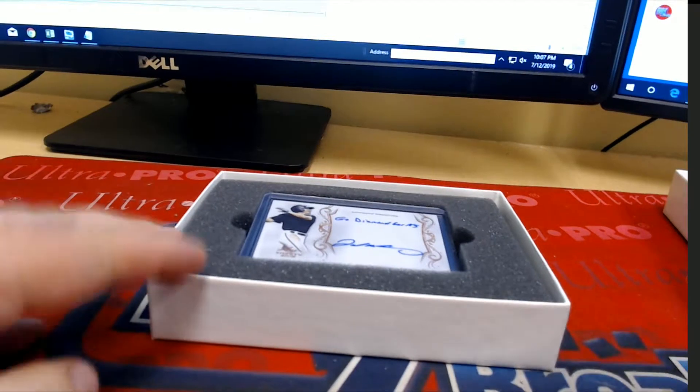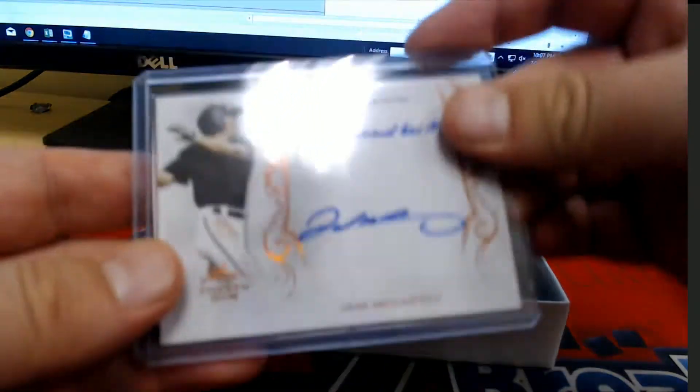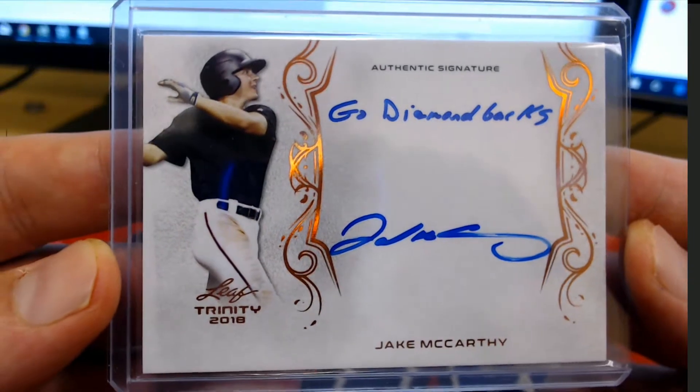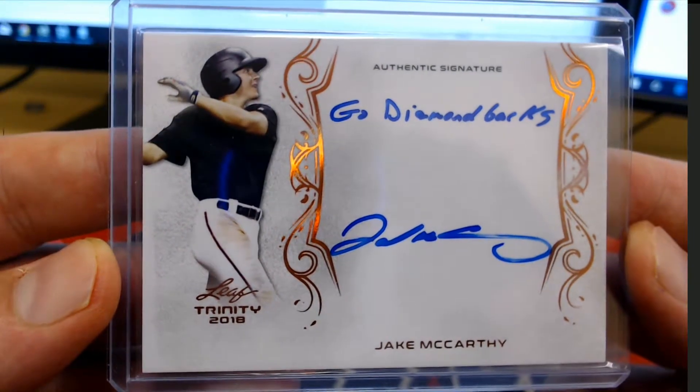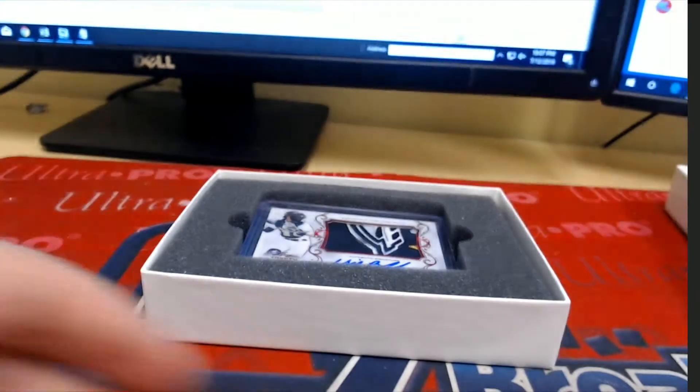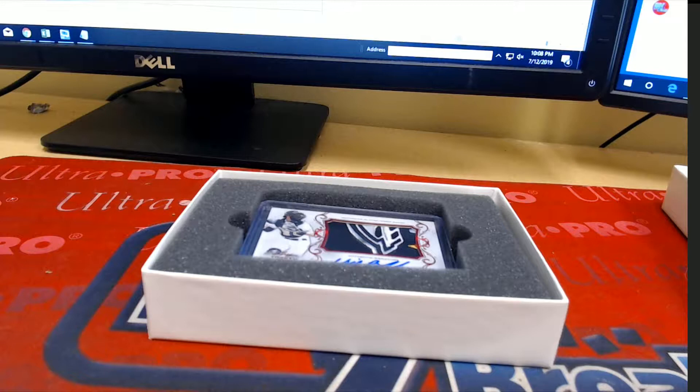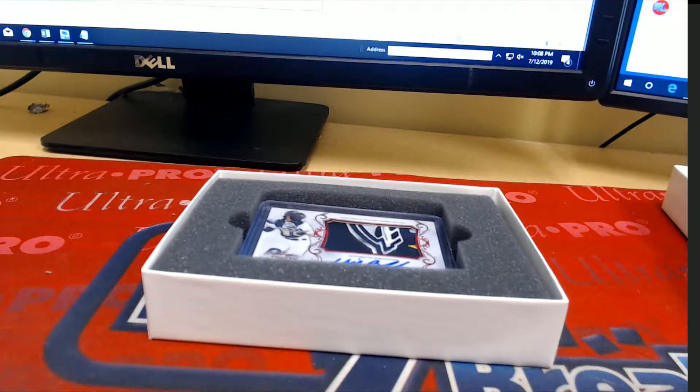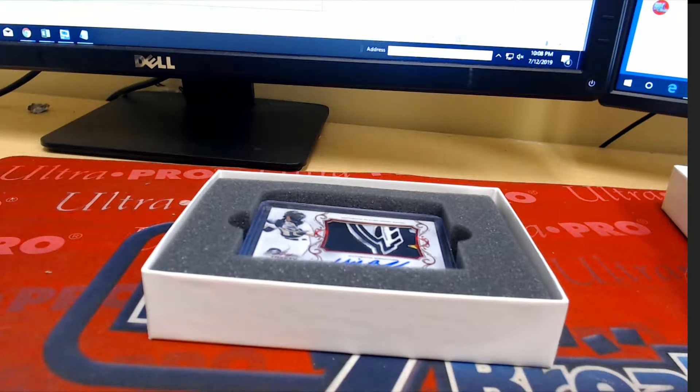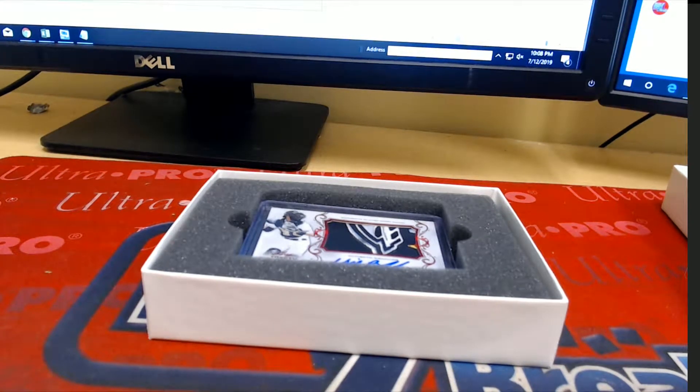Troy C. Here we go. Here's our next one. Jake McCarthy. Go Diamondbacks. Outstanding. And that is Chris G. Coming out to you, Chris G.